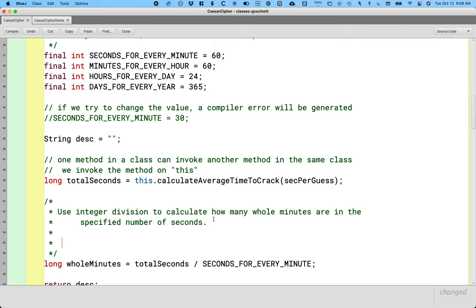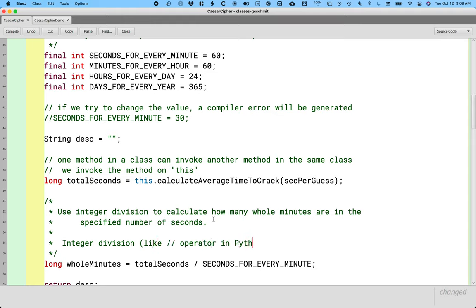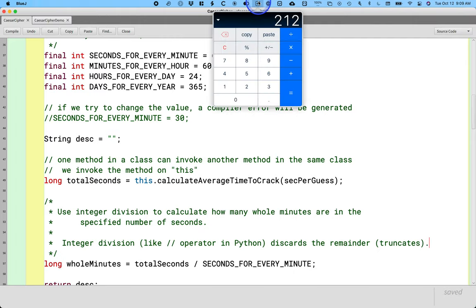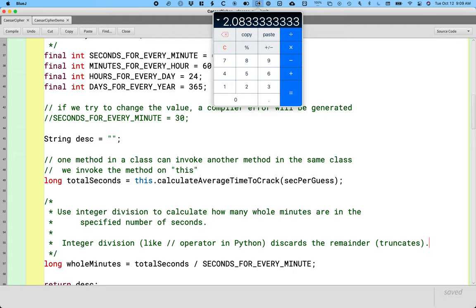We want this behavior because if we have 125 seconds, it might be more meaningful if we report that's two minutes and five seconds. We're going to pair integer division with the mod operator to get both parts. The way integer division works in Java - which is like the slash slash operator in Python - it discards the remainder, we say it truncates. As an example, 125 divided by 60 is 2.0833333 whatever, it's going to truncate that to 2.